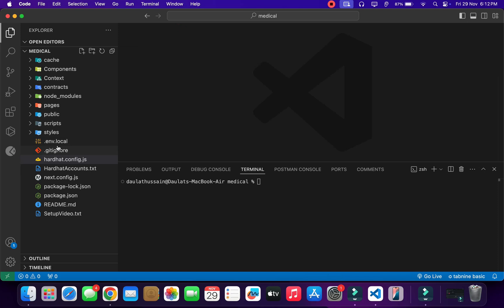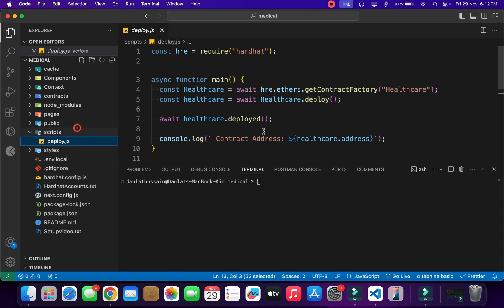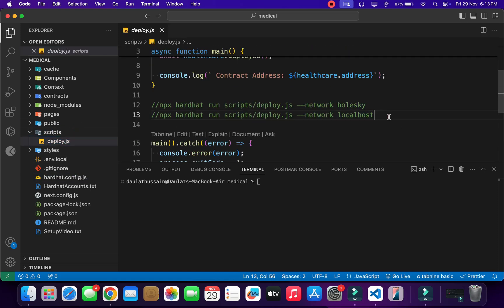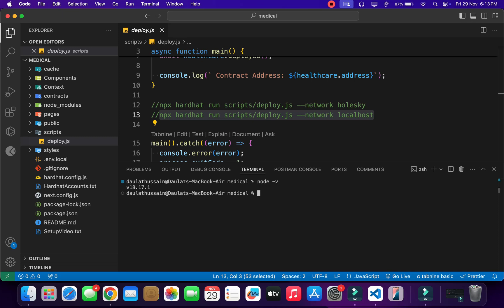If I come back to the scripts section, in the deploy section here we have the command we need to run for deploying. My Node version is 18.17.1, because right now HardHat is compatible with this particular version. If you go above this, it will not work — HardHat will fail to unpack the packages. Make sure to use this exact version.